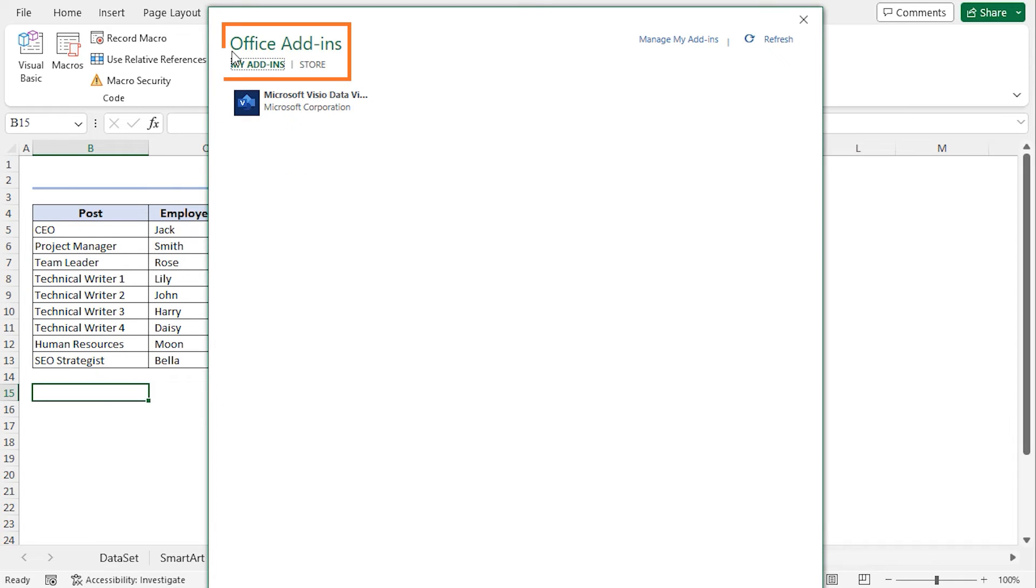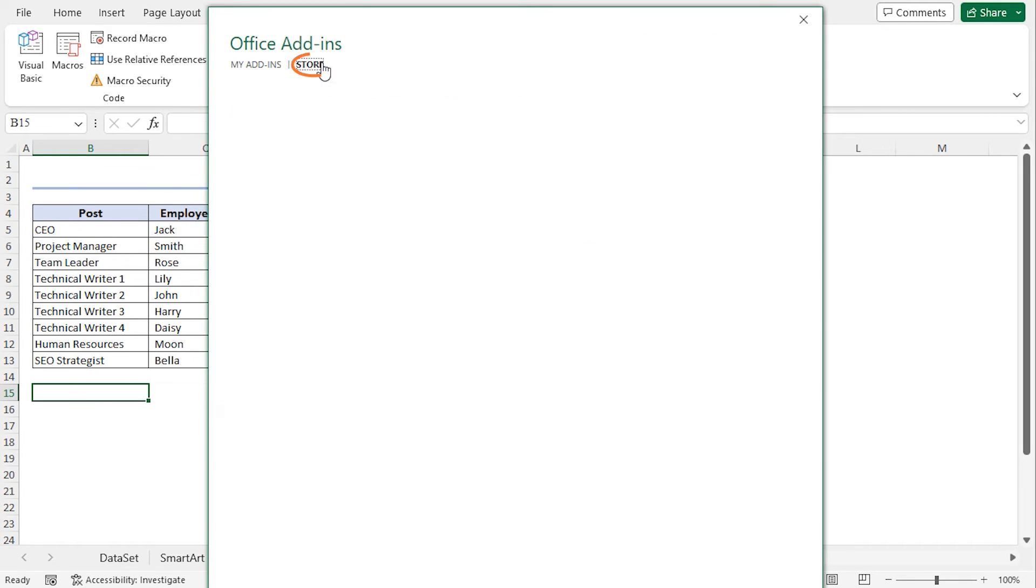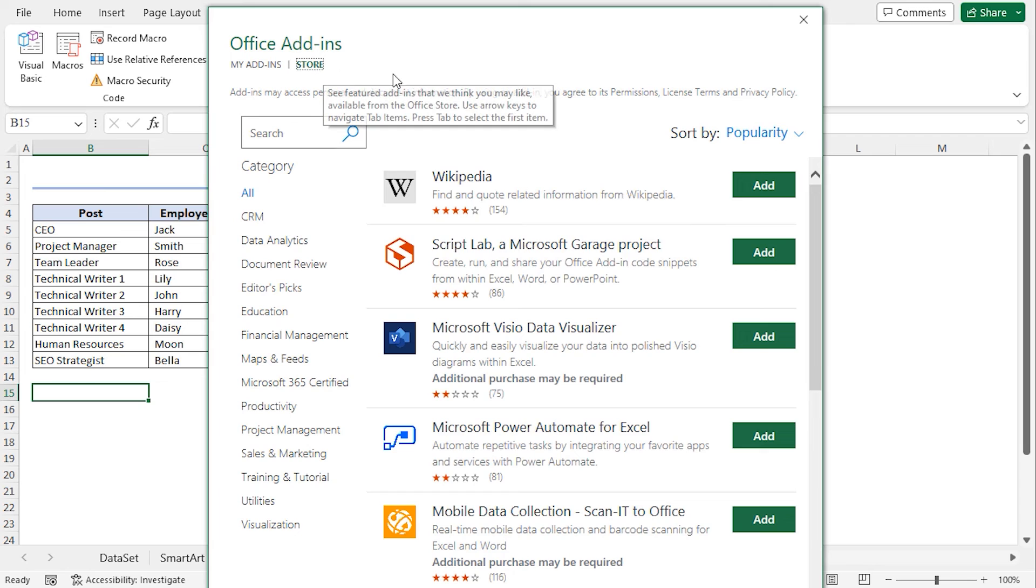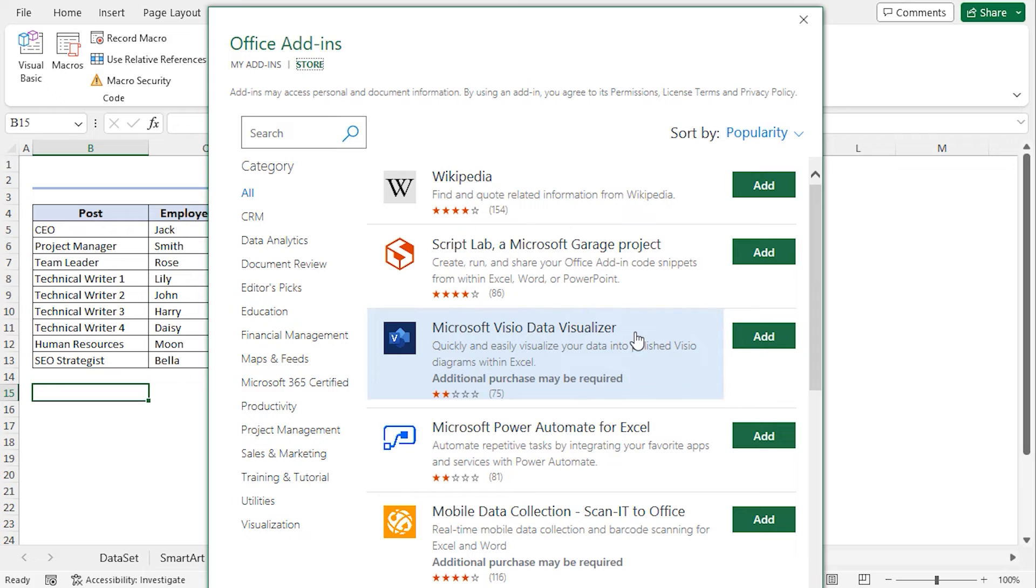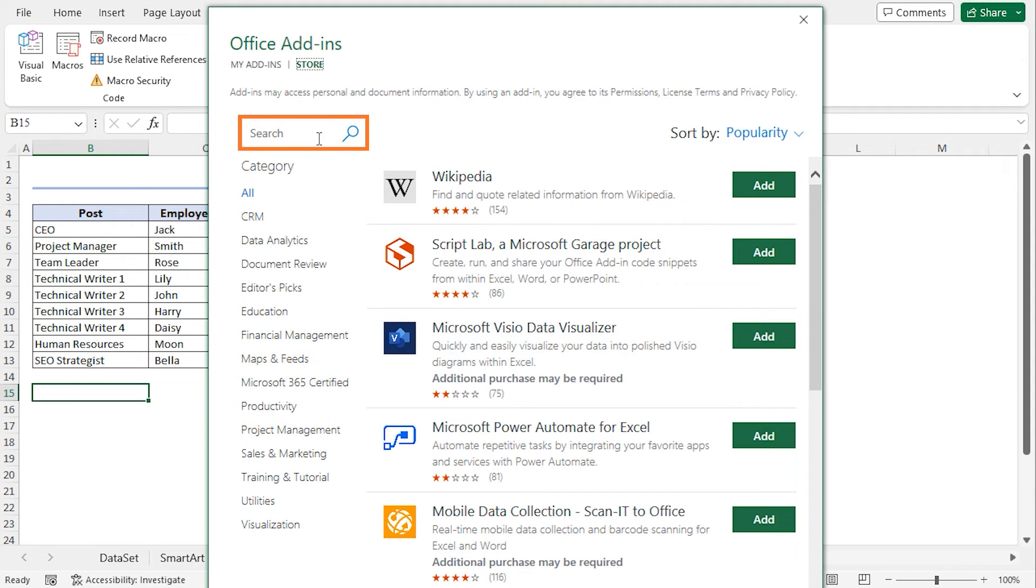This opens Office Add-ins window. Now move to the Store section. Here you will find different available add-ins. I will use the Microsoft Visio Data Visualizer add-in. As I have used this add-in previously, so this appears in my search list. However, if you do not find it here, you can search the add-in in the search box. Now click on Add.